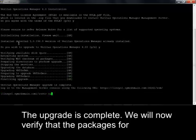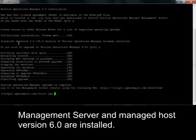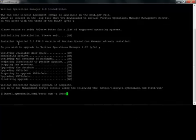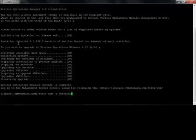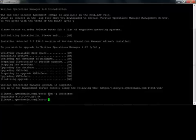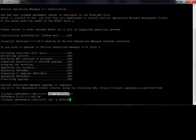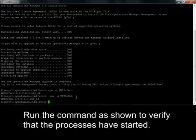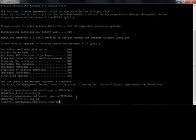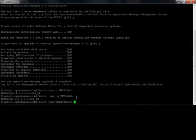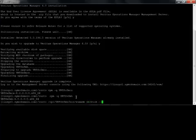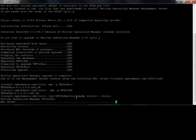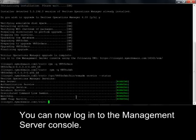The upgrade is complete. We will now verify that the packages for Management Server and Managed Host version 6.0 are installed. Run the command as shown to verify that the processes have started. You can now log in to the Management Server console.